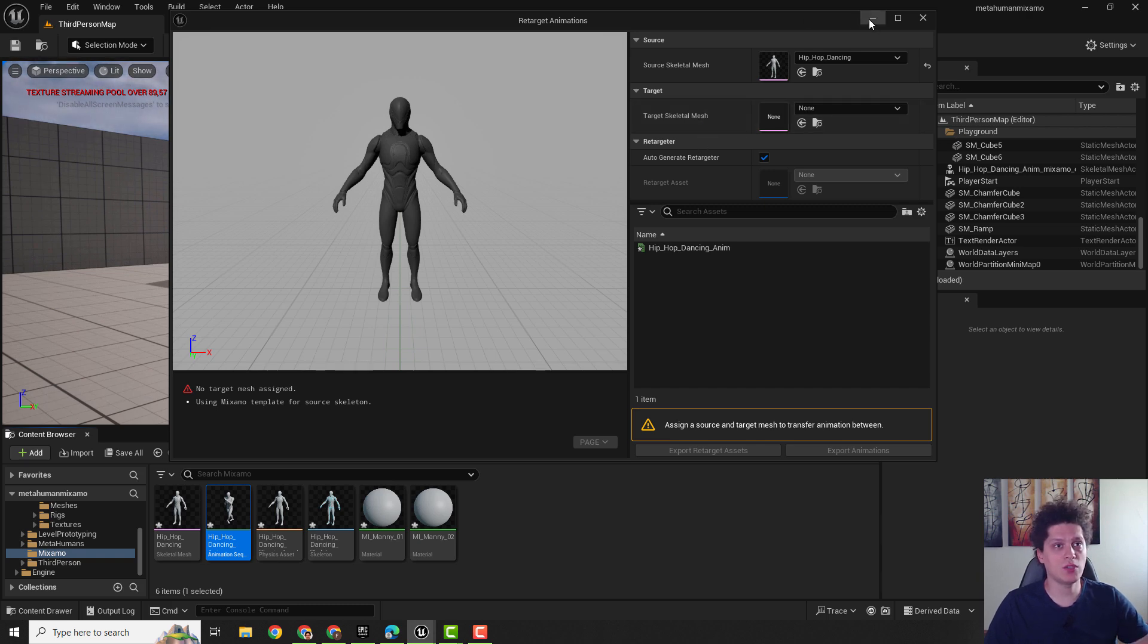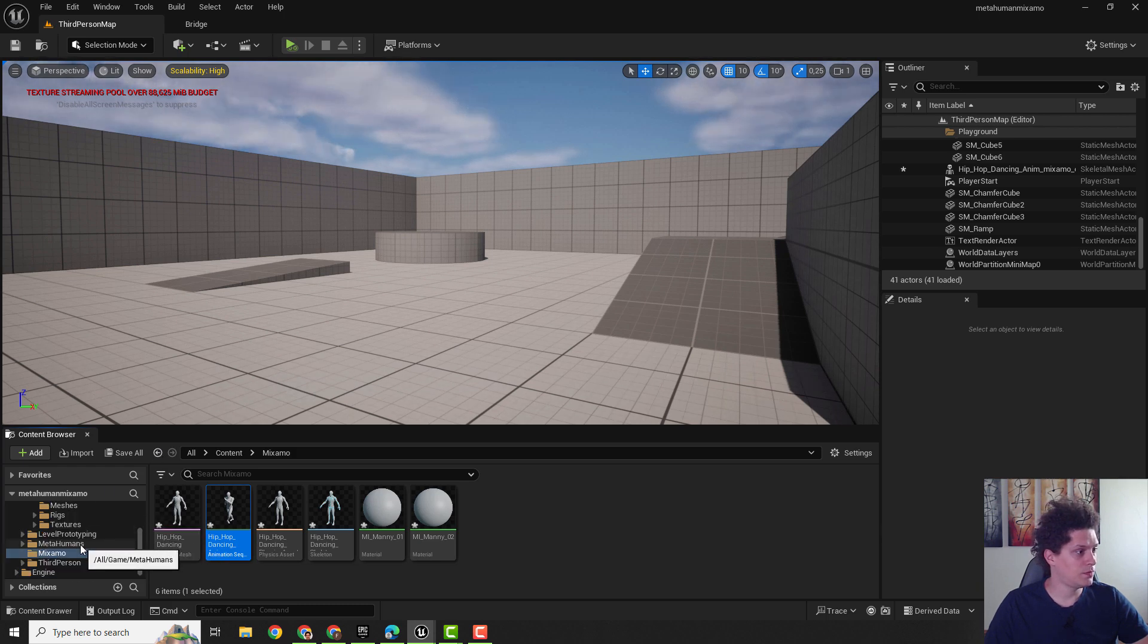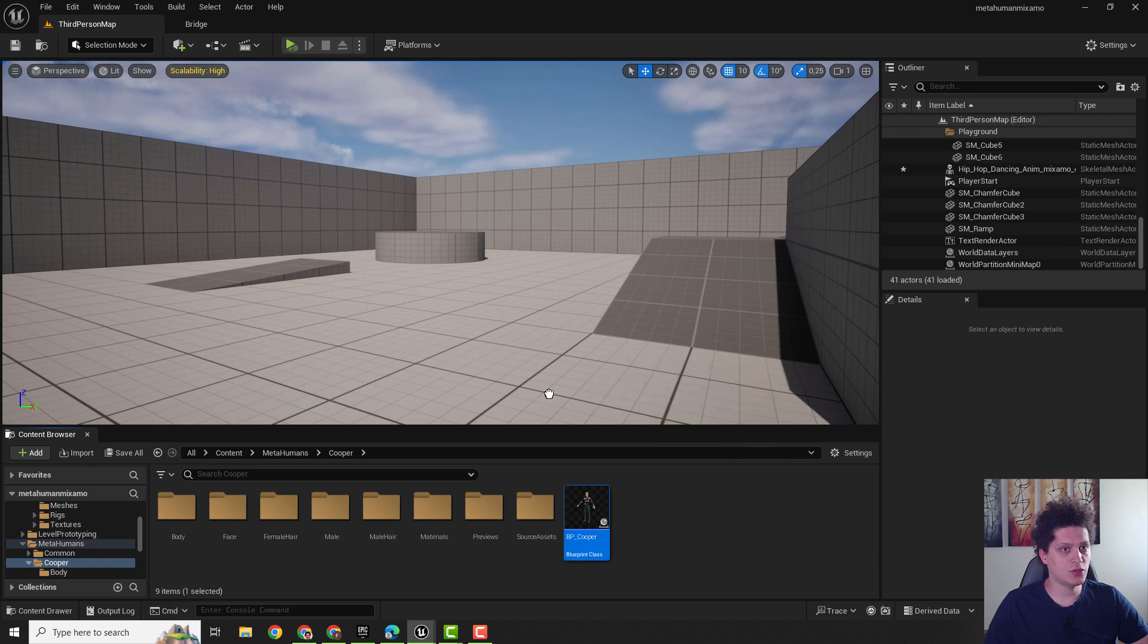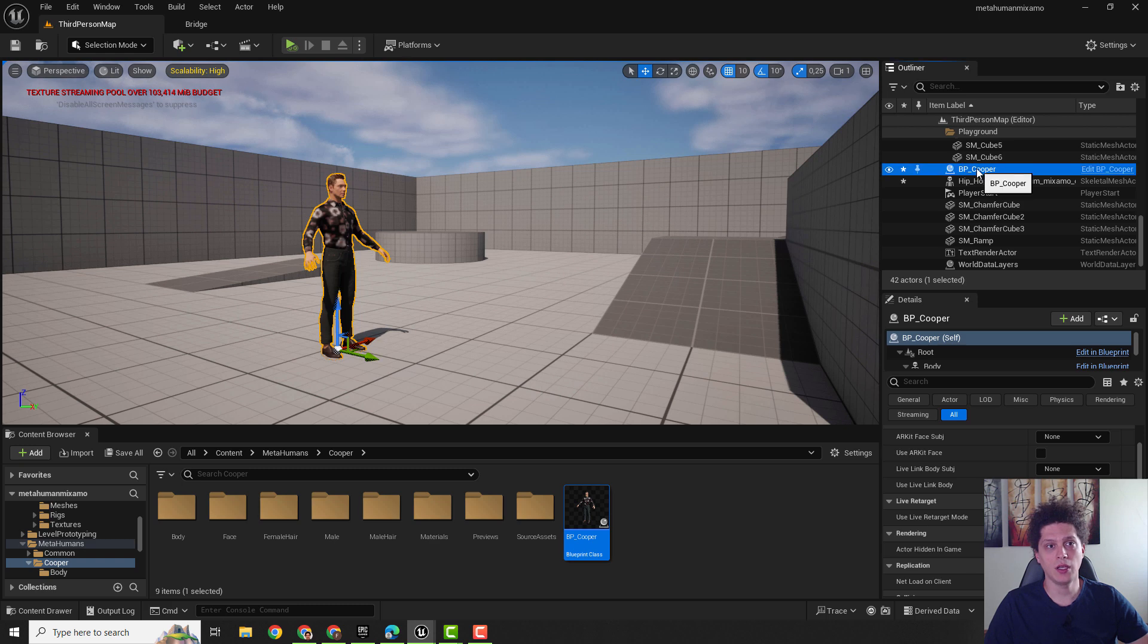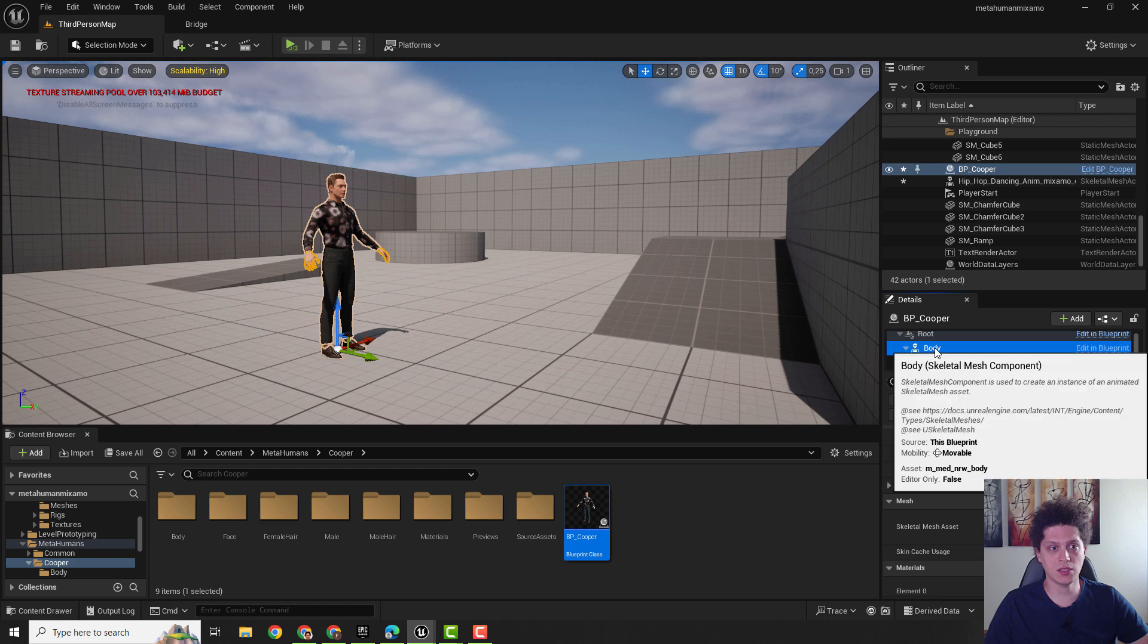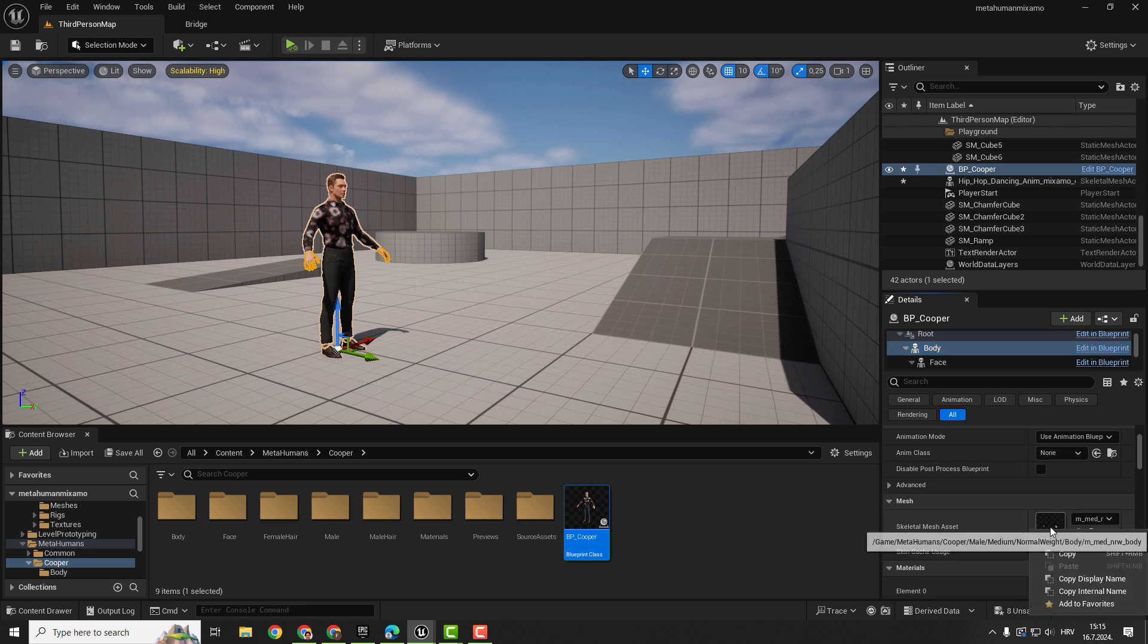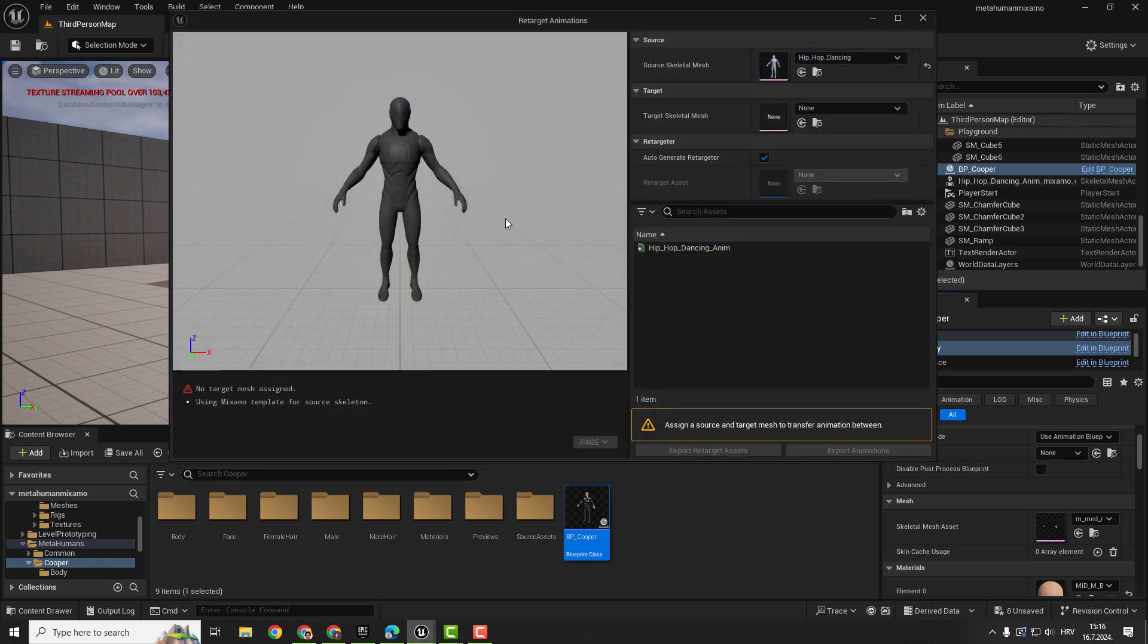I will now just minimize, you can minimize this and go to the MetaHumans, Cooper, and drag and drop this Cooper over here and it will show up in your Outliner. So select it in the Outliner and just scroll down. You can see under the Details, make sure to select the Body and you can see this Skeletal Mesh Asset. You can just right click over here, hit Copy so we can copy the skeleton.